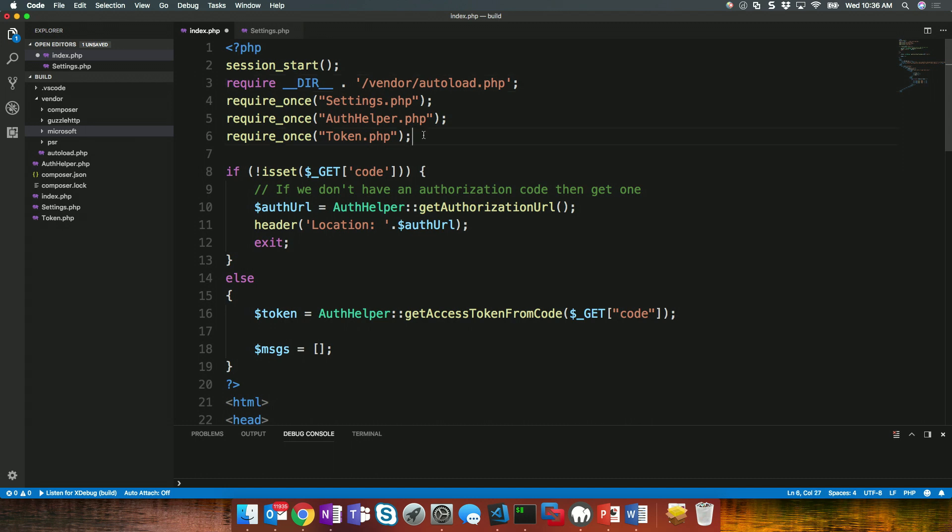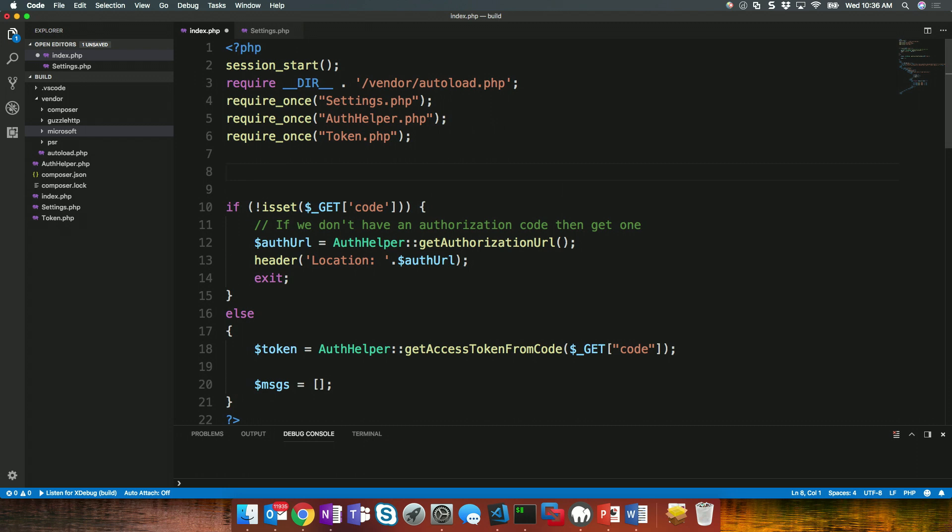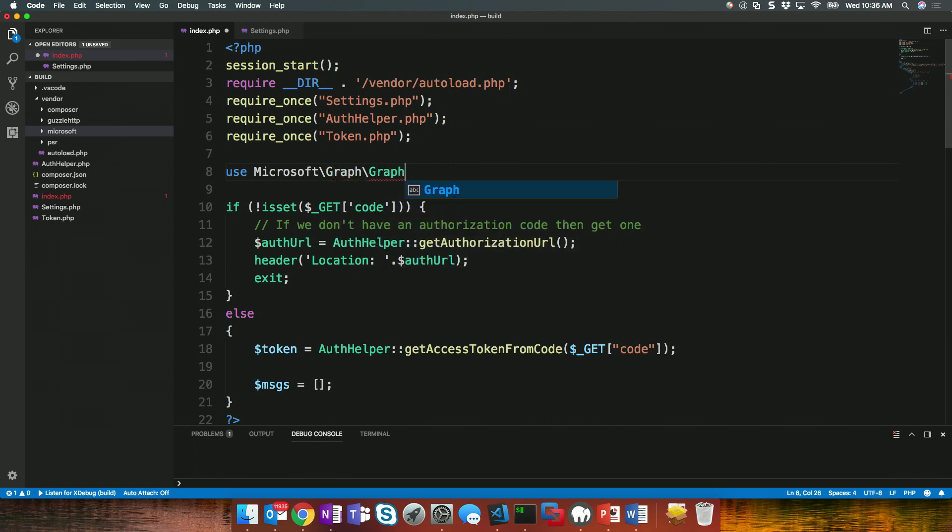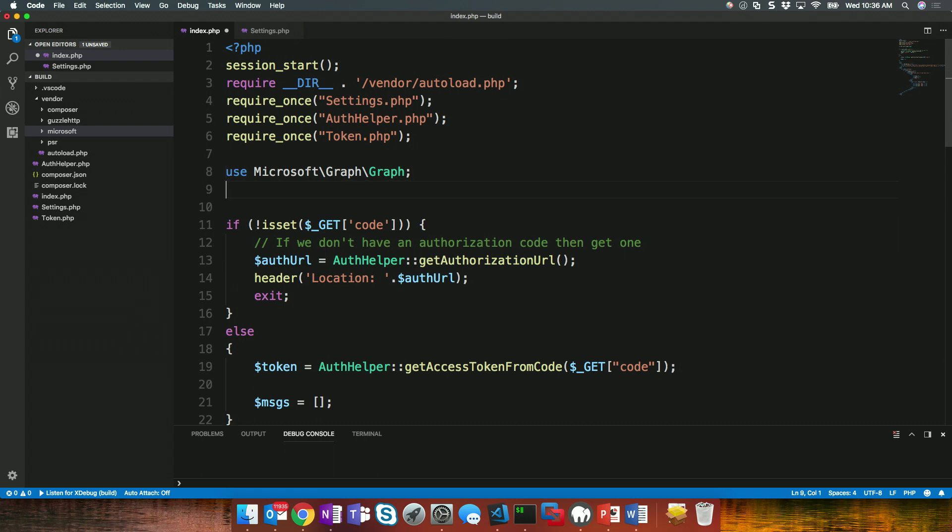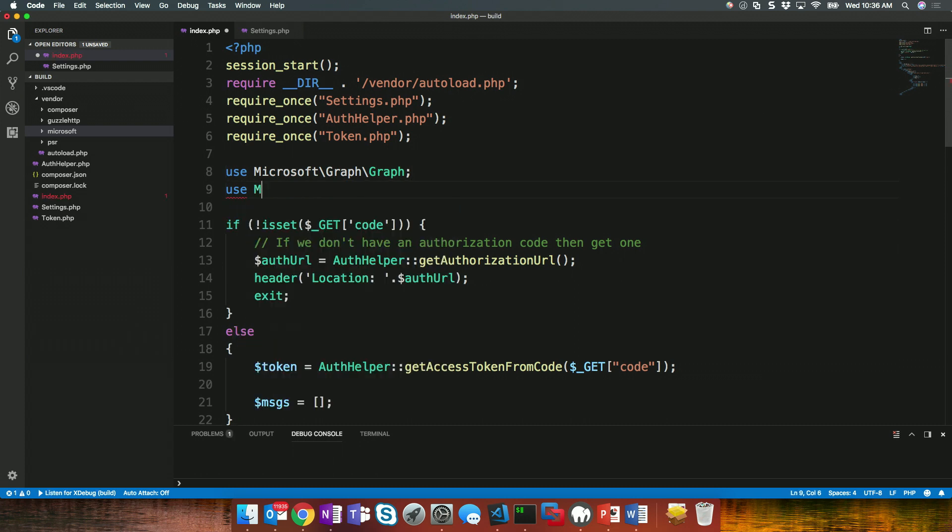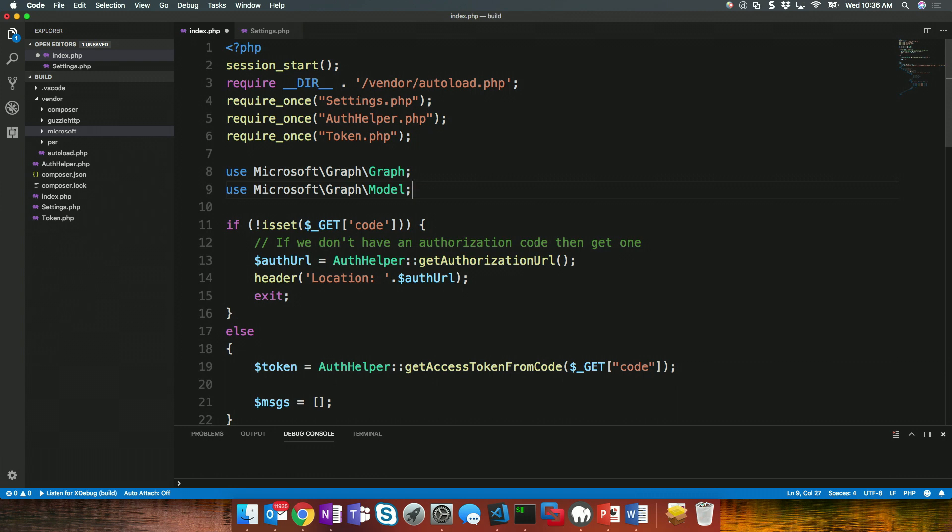And the first thing I want to do in my page is I'm going to reference a few of the classes that are offered through the Graph SDK. So, I'm going to say use Microsoft and I'm going to do Microsoft Graph slash Graph. And this is the actual Graph client that we're going to perform operations on. And then finally, I'm also going to say Microsoft Graph slash Model, which provides all those strongly typed classes that I can use to work more intelligently with the data I get from the Graph.